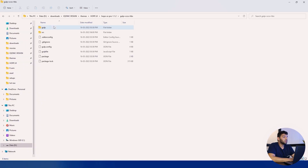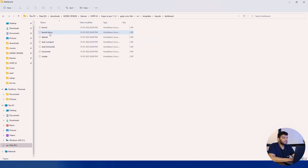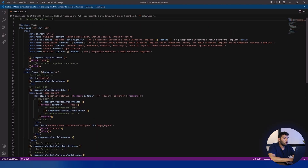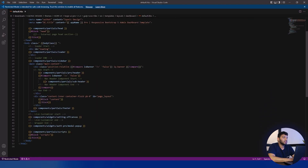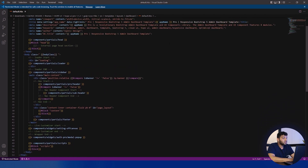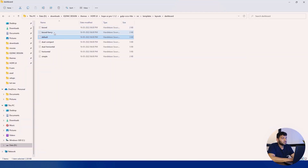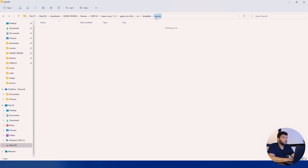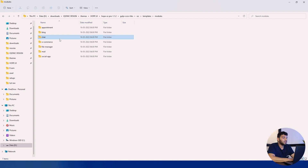Now we will go to the Gulp version. In templates, then dashboard, there is a default file. Open it and you can see it's a much more compressed and clean version of the HTML — small and clean. There are also different variants of the dashboard available like box, horizontal, simple, and many more that you can check out on your own.